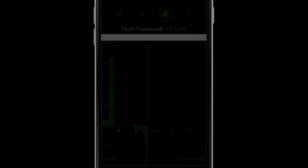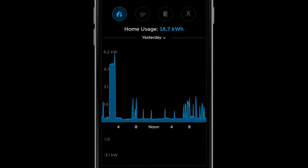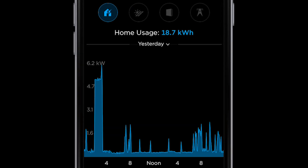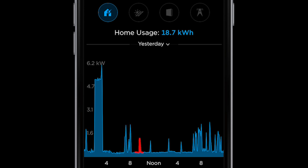Change from today to yesterday to see a full day's view. This first graph in blue shows energy consumed by the home. You can see there was a spike right before 4 a.m. — this was when the electric car was set to charge. You can see the morning spikes at around 8 a.m.; this is when you are waking up, turning on the lights, running the coffee maker, and completing your morning routine. There are other peaks throughout the day, and then in the evening we see multiple spikes starting at around 6 p.m., when we begin preparing dinner, watching TV, getting work done on the computer, and so forth.